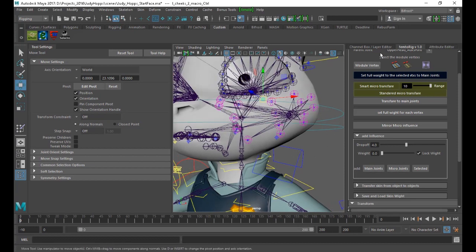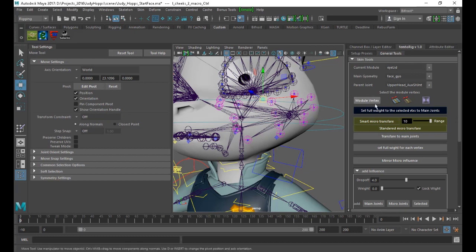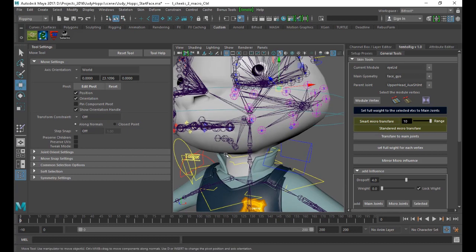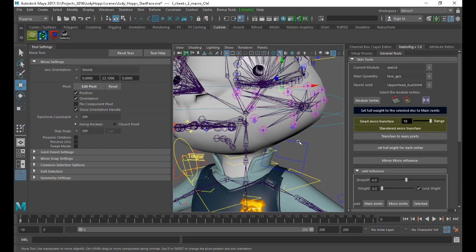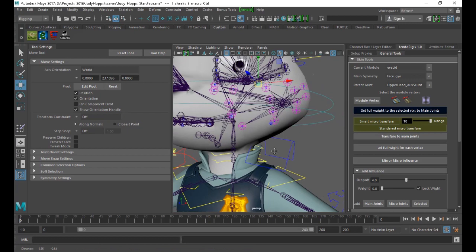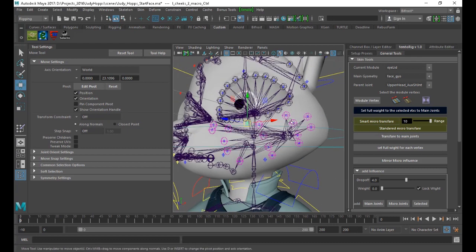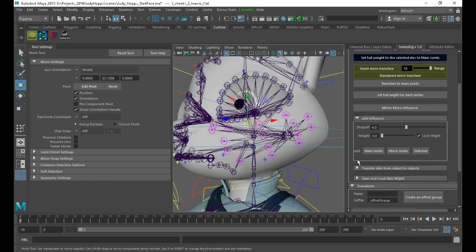If you would like to smooth everything more, the script allows you to use the main joint and transfer the skinning back to it. This allows you to make sure each micro control has full control — full weight — on its vertex. There is also a standard add influence function here, like what you have in Maya. You can add a shortcut for adding the main control manually, add micro control, or add selected joints if they didn't come with the script.